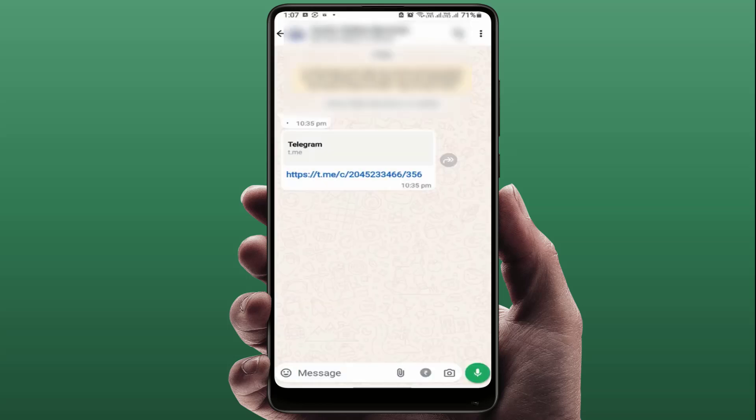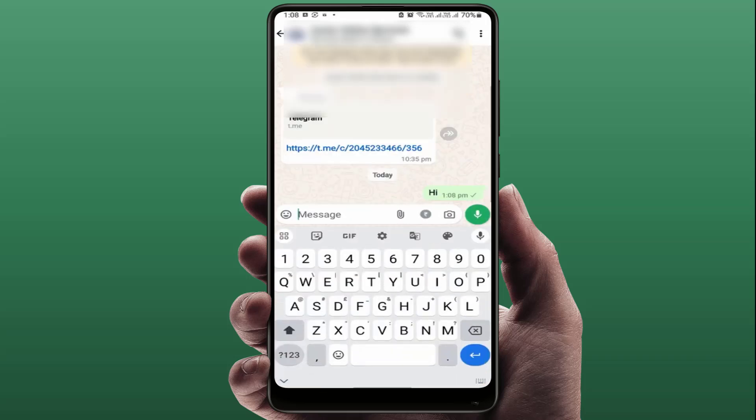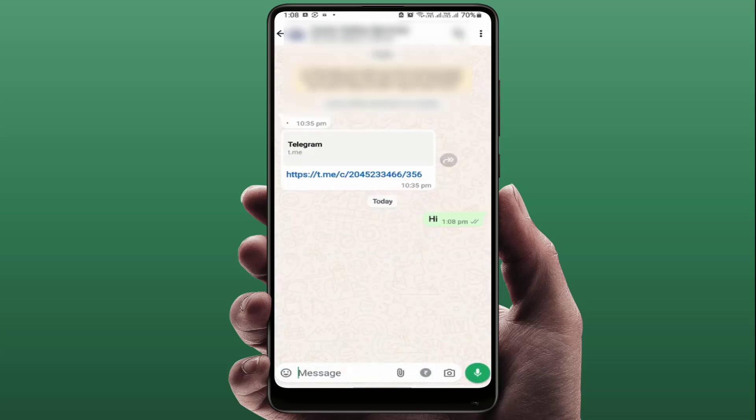This method will 99% work on your devices. In case you are still facing the same type of problem, what you need to do is send a message to your friend or ask your friend to send any random message to your chat. That will also help you fix the problem.